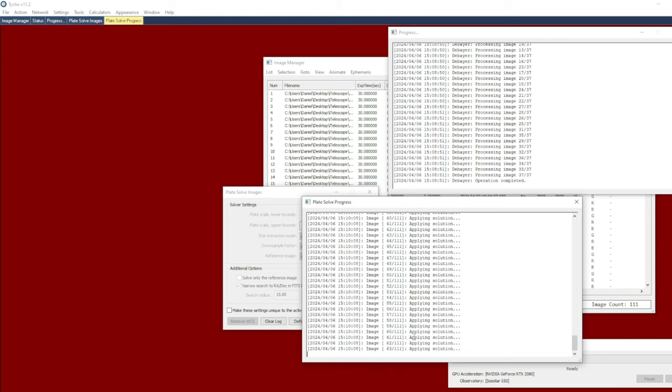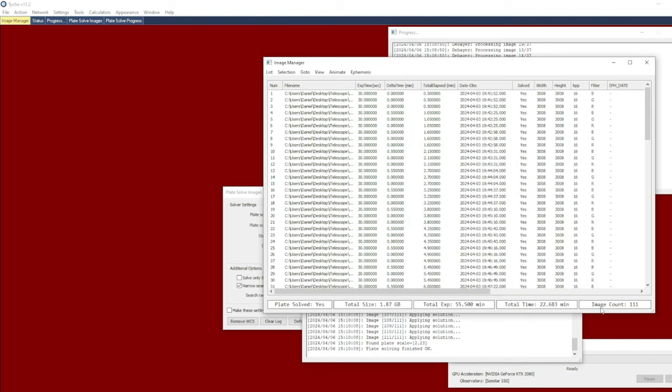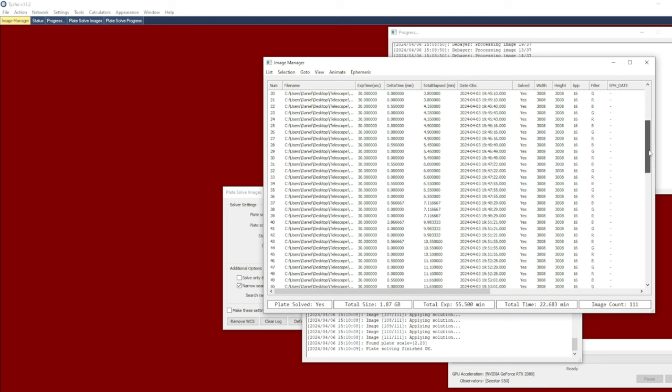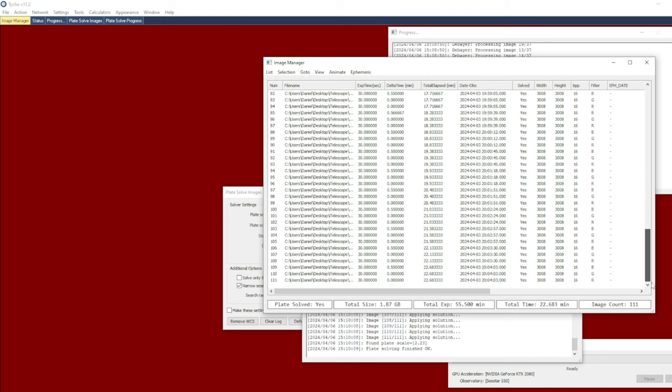As you can see here it's pretty quick to do this batch solving. Now it has applied this solution. So we now have 111 images as opposed to 37 before, because we had split the three color channels. All 111 images have now been plate solved.